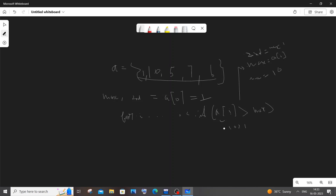The issue is the next element: 5. A[i] is 5, and 5 is not greater than max which is 10, so the if condition is false. But our second max is still 1 and 5 is greater than 1, so we need to replace the second max value with 5. For this we will have an else-if condition.